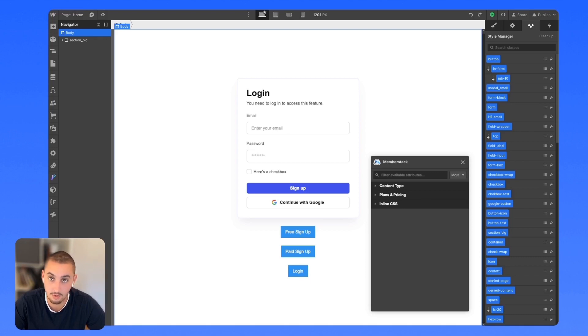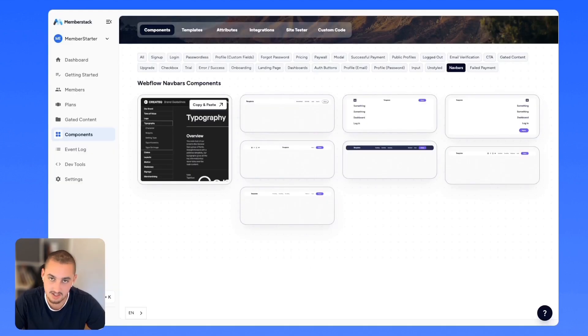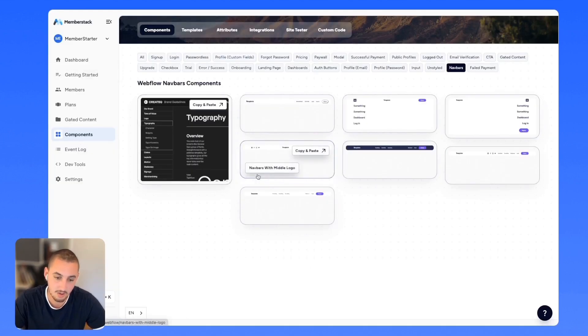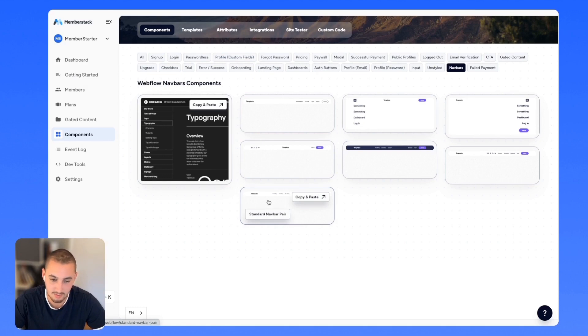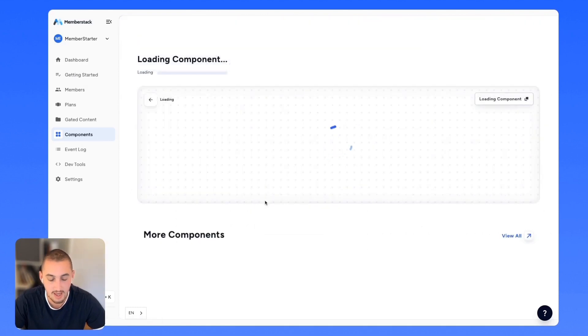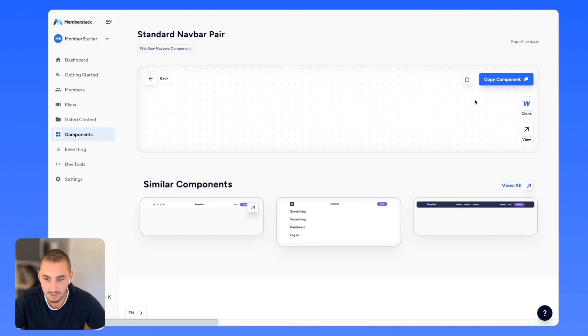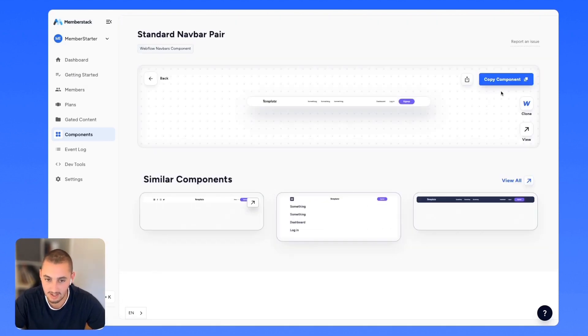First things first, you're going to want two different navbars. To make things easier, you can go to the components page in your Memberstack dashboard and copy a navbar pair.